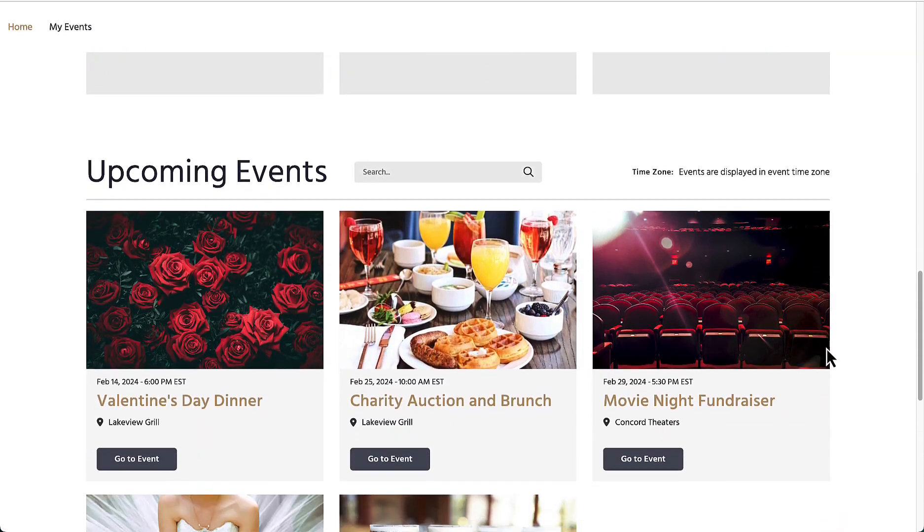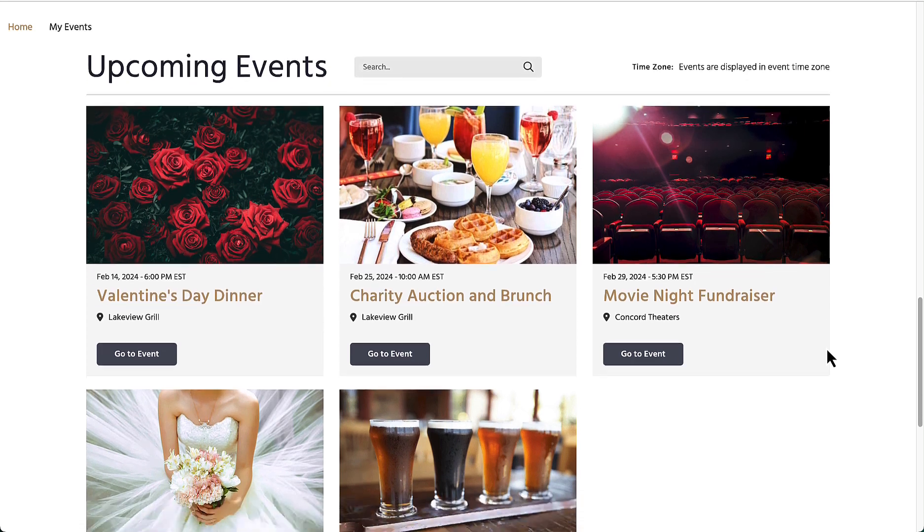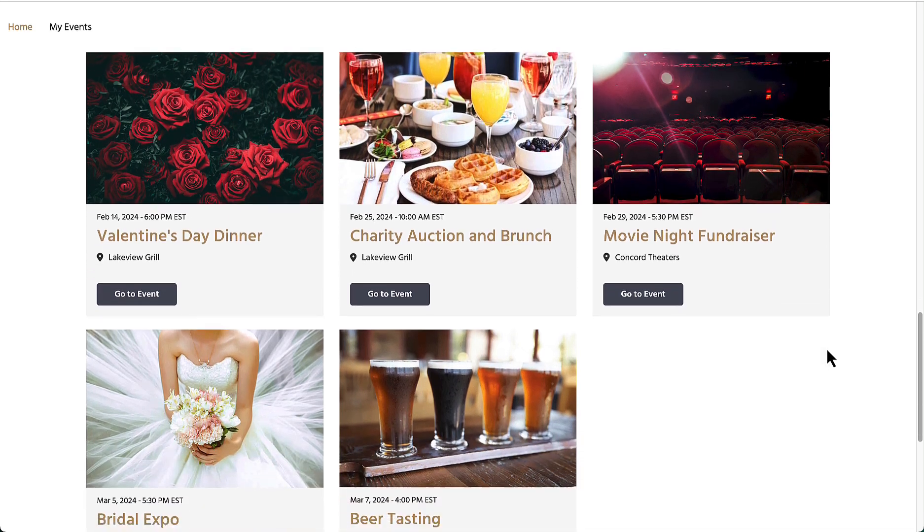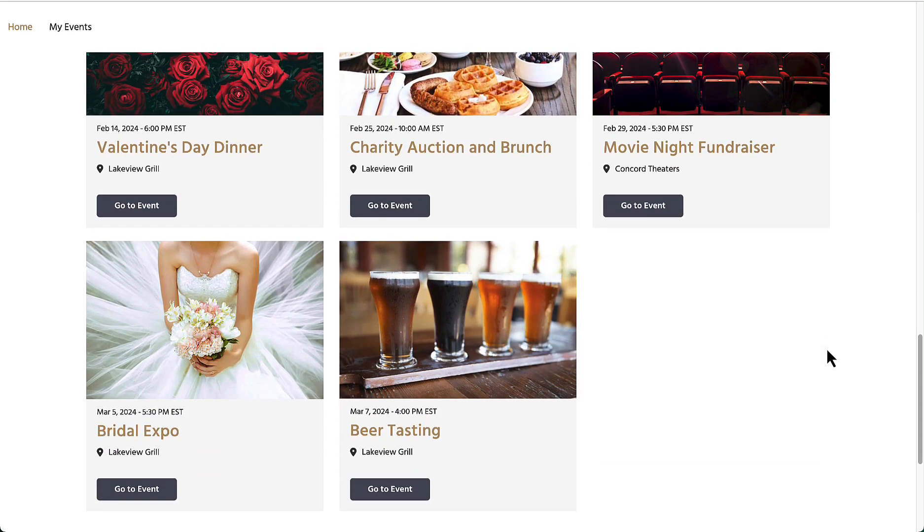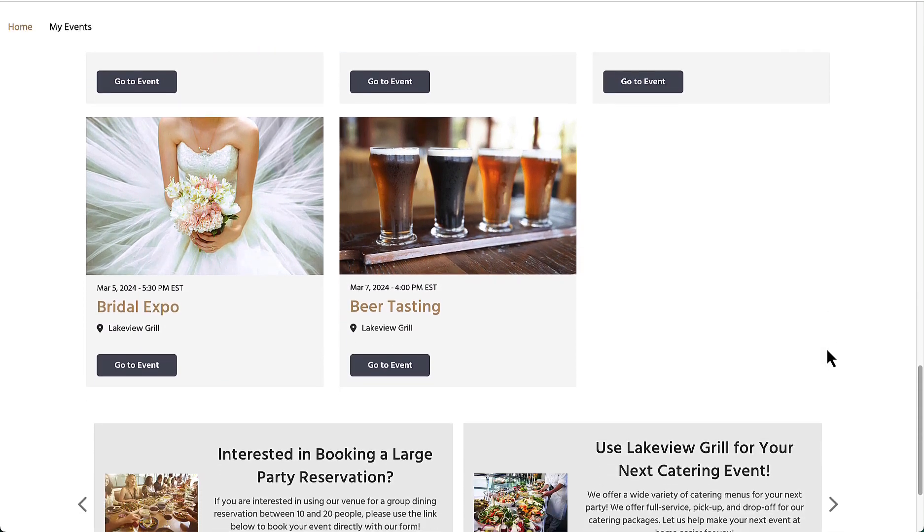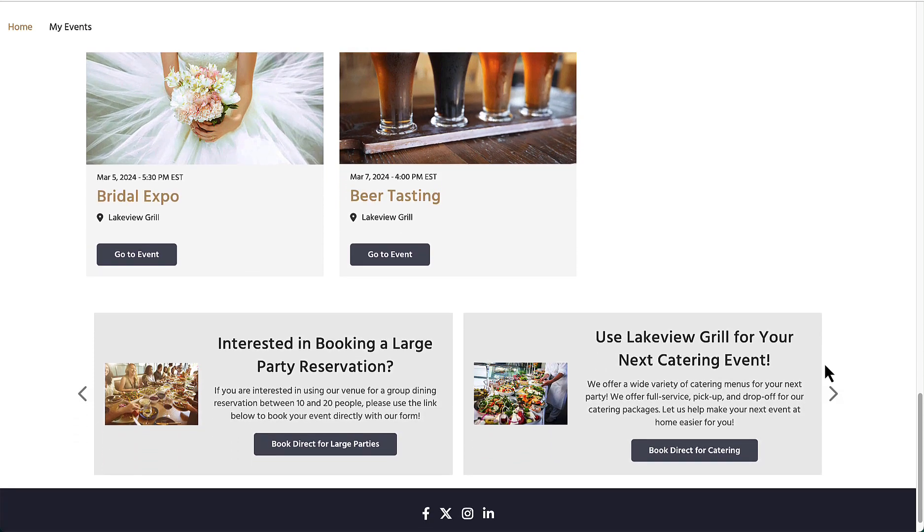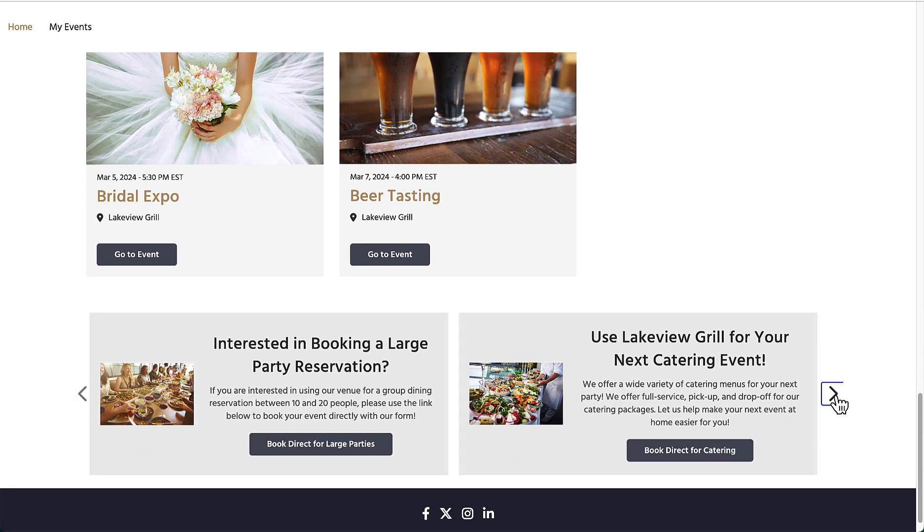brewery tours, fundraisers, and meetings are different types where the guest commitment is via tickets and the event is orchestrated by the events and marketing teams.